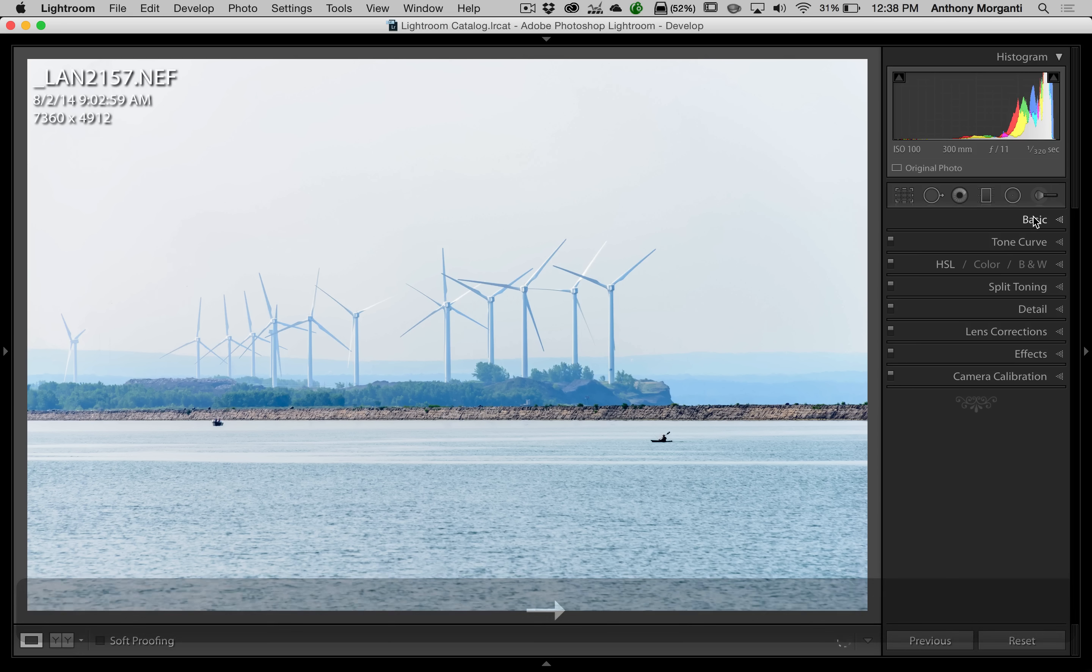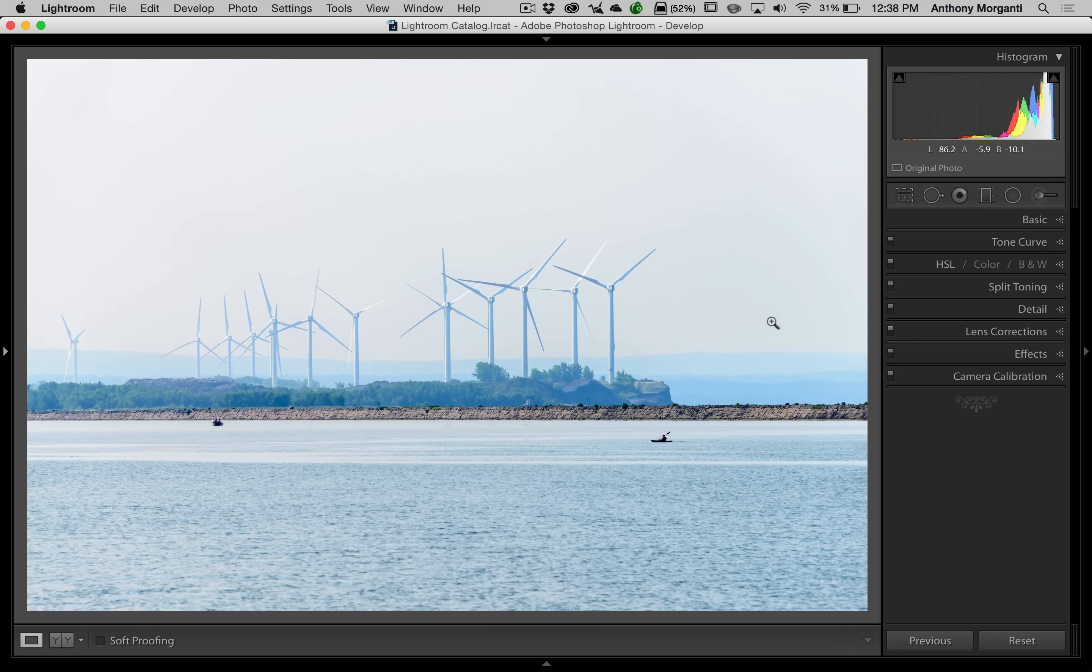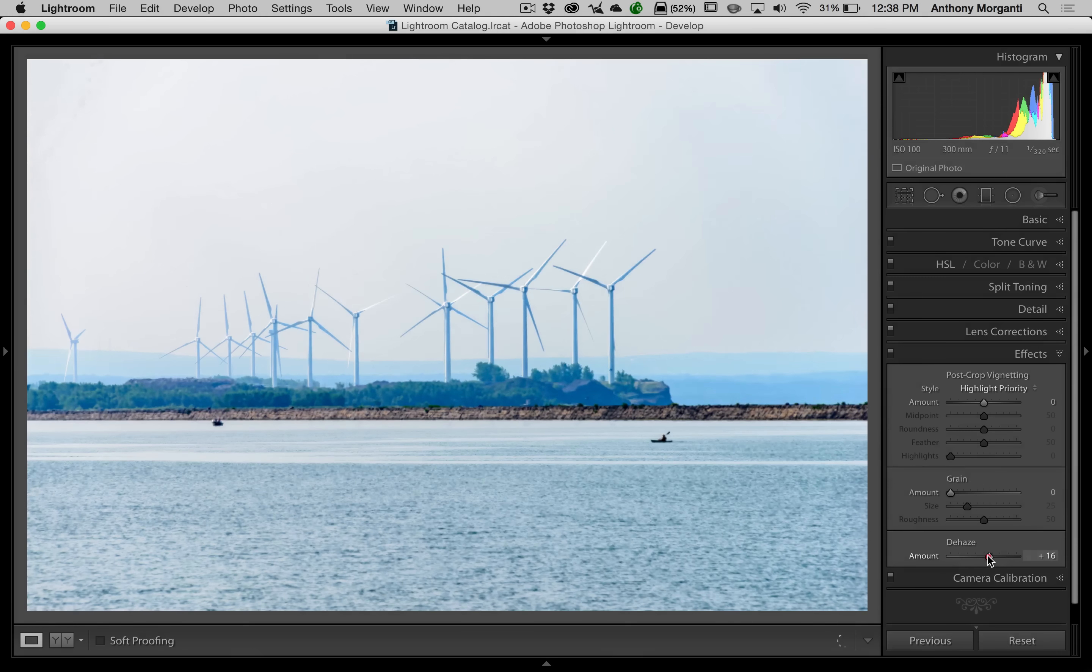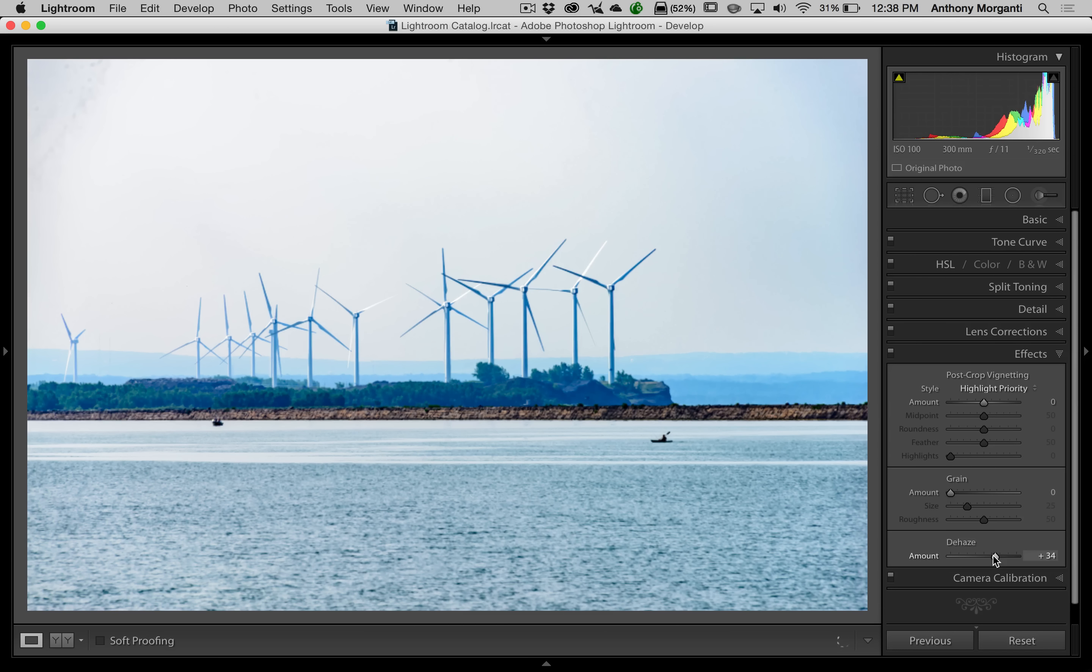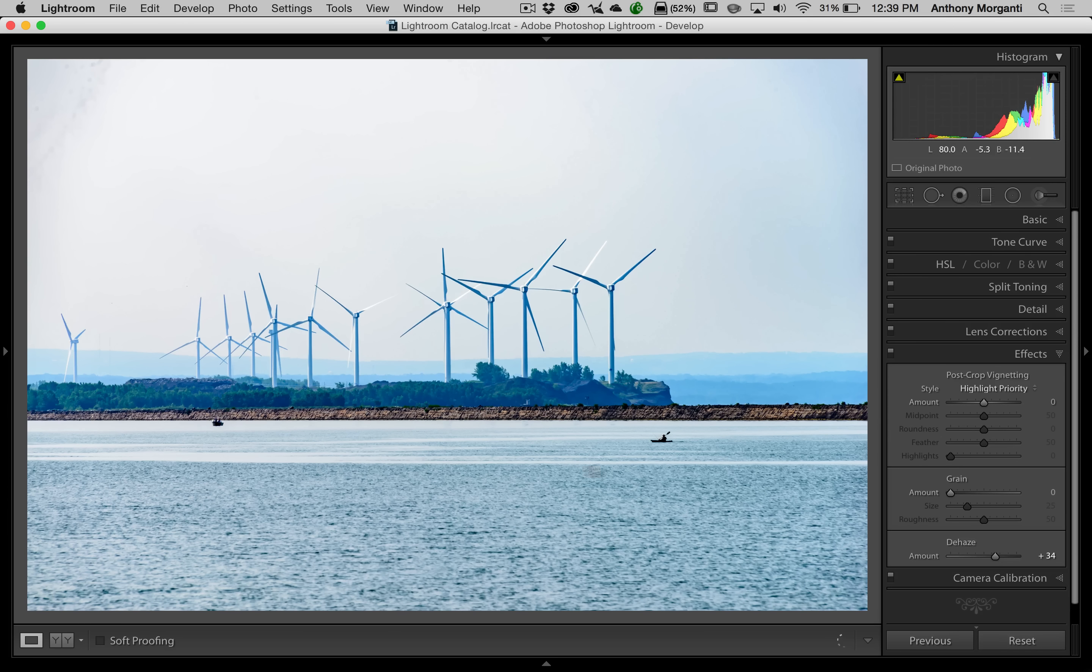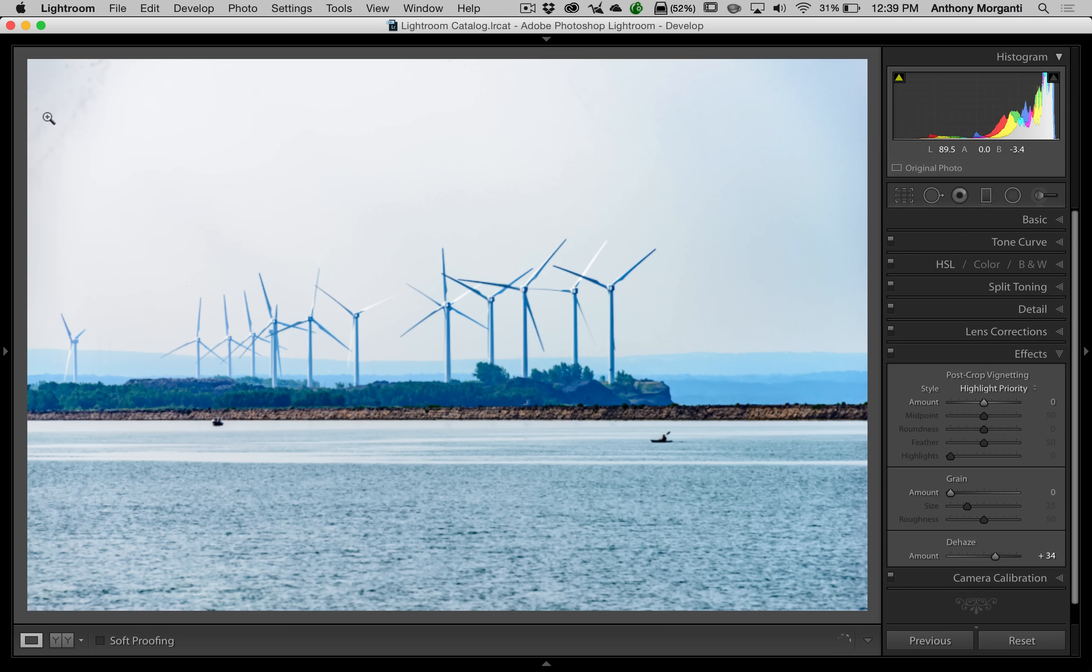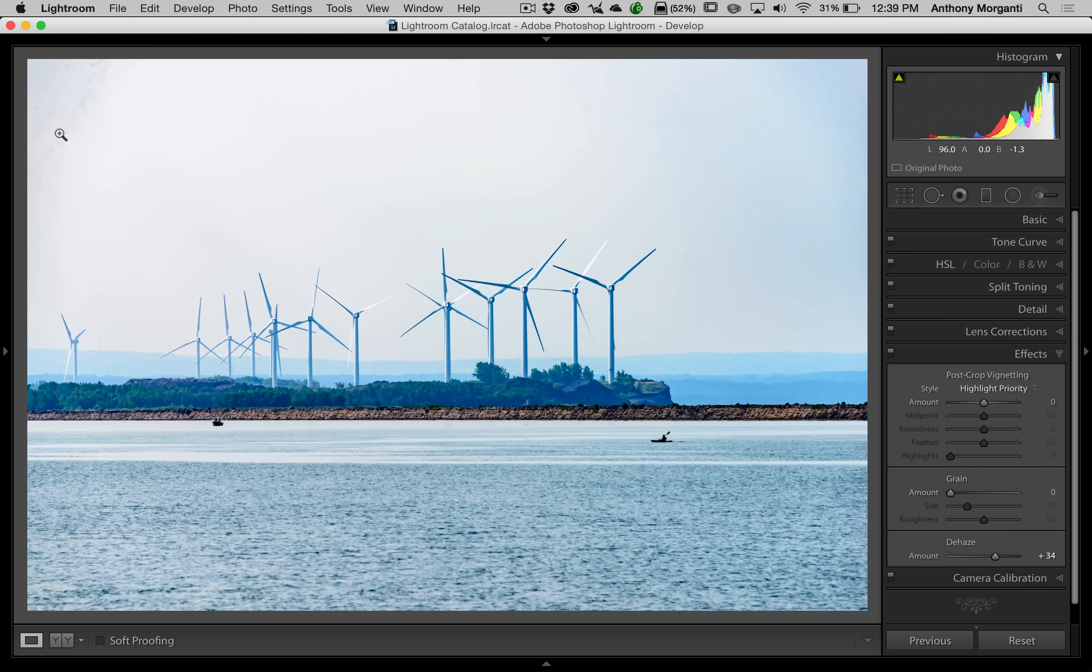Now, this slider is far from perfect, though. Let me show you a couple things. Now, I have another similar image here with the windmills and water. And we're going to go to the Dehaze slider. And I'm going to move it to the right. And you can see I'm going to move it around the same vicinity I moved the last one. And it's at plus 34. It did a decent job. But if you look closely up here in the left corner, you can see any little sensor spot you might have had really gets blown up because of this Dehaze slider.